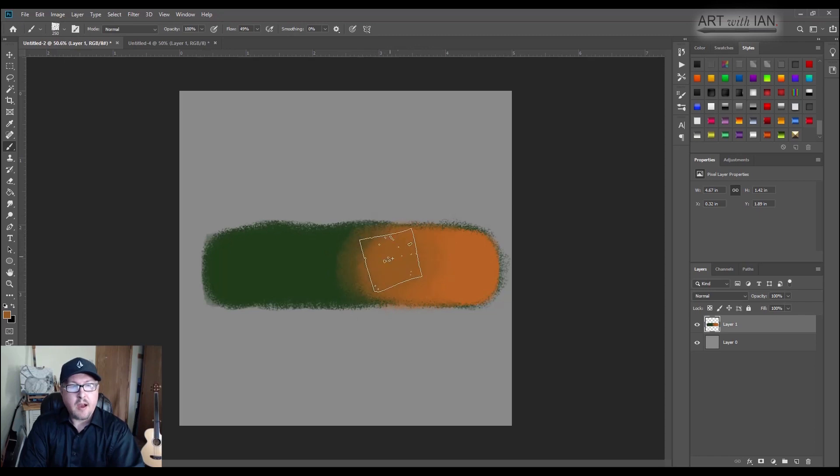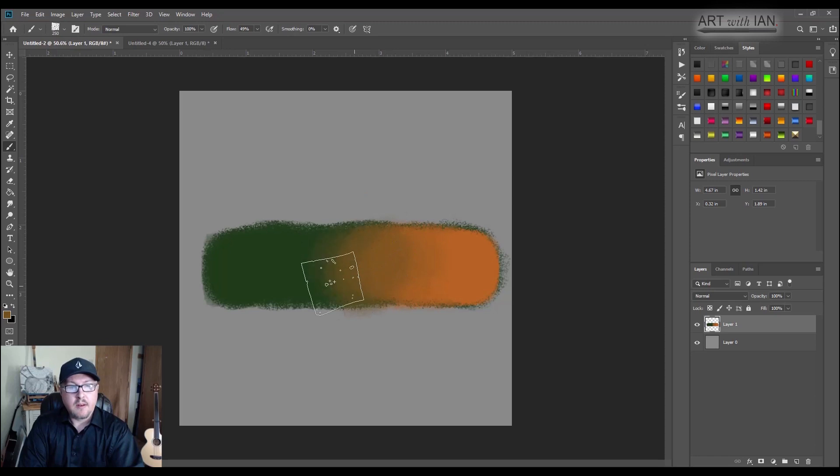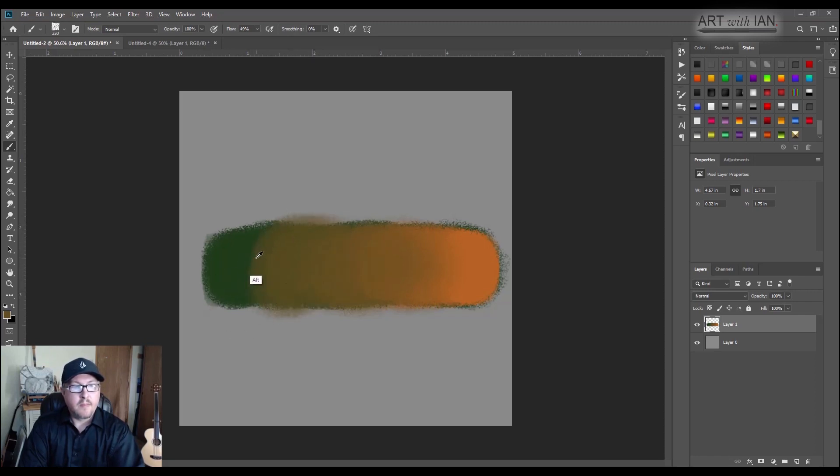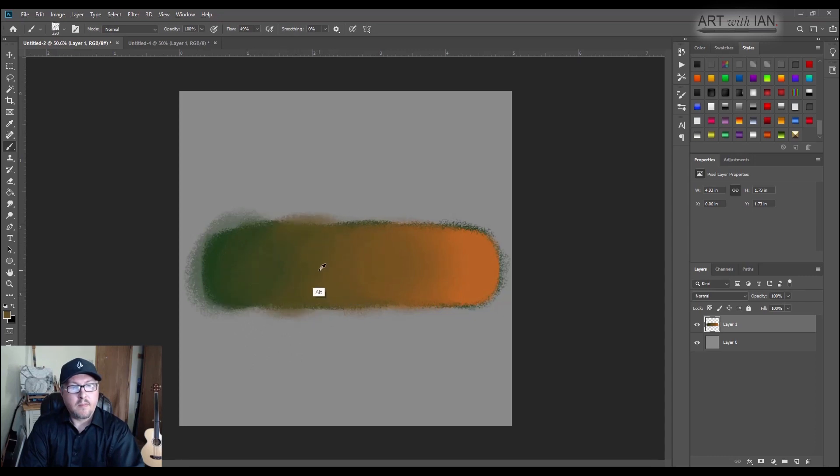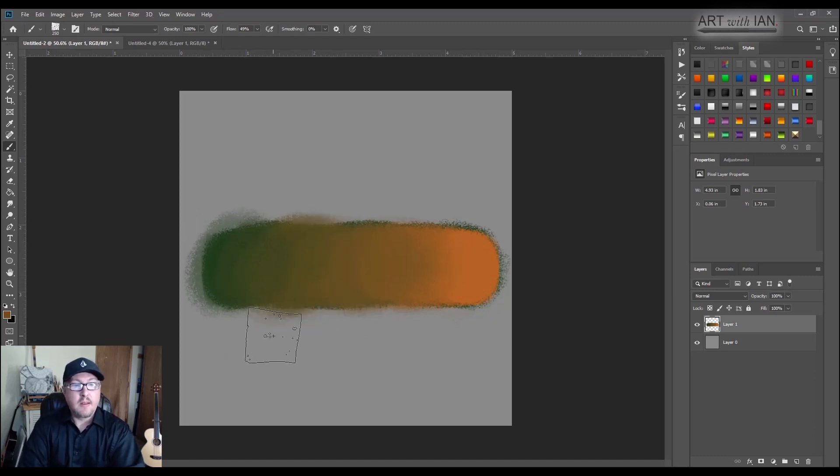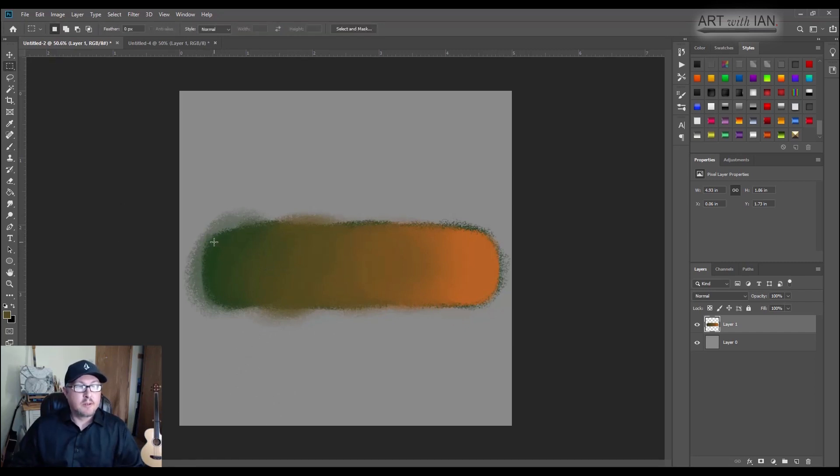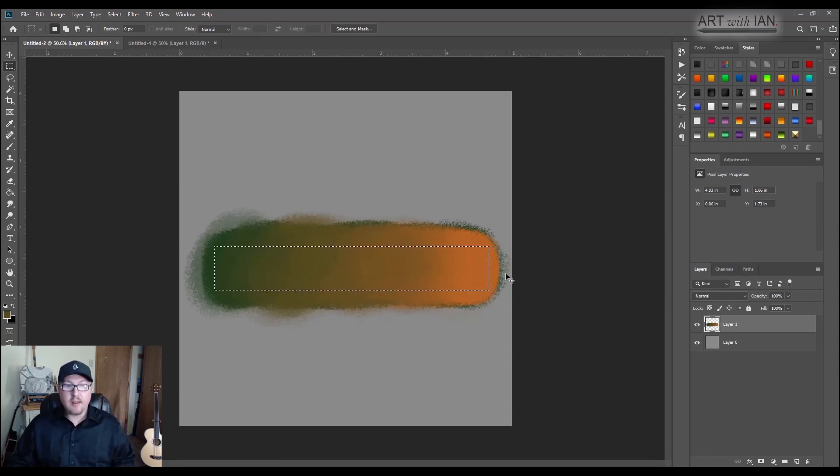So I'm using, as I feather out the first line, I'm using my eyedropper, holding down alt to grab new shades. So this is basically like palette mixing straight on the canvas.